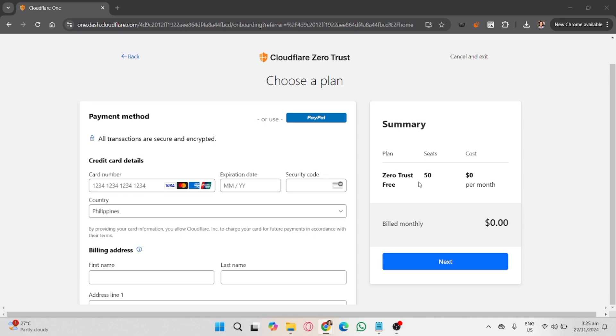To test your setup, visit the application or resource you protected with Cloudflare Zero Trust. Log in using the identity provider you configured and verify the access rules are applied correctly. That's it!